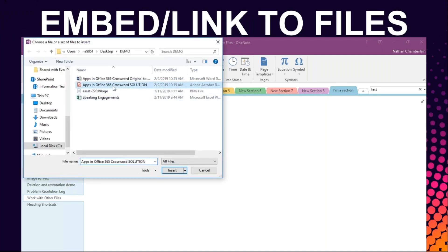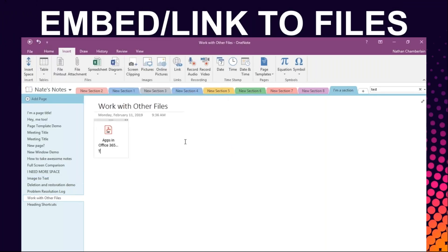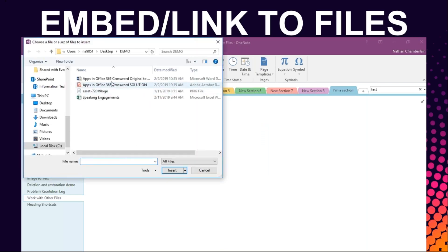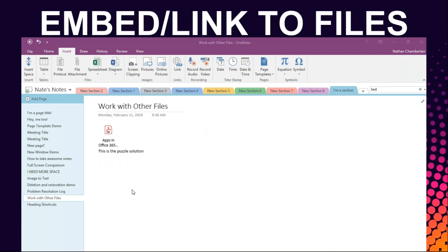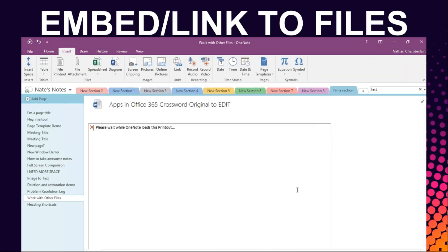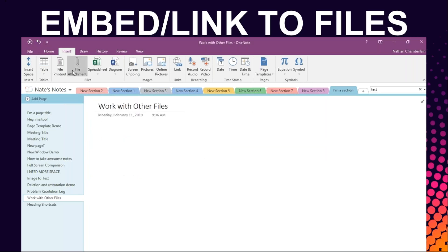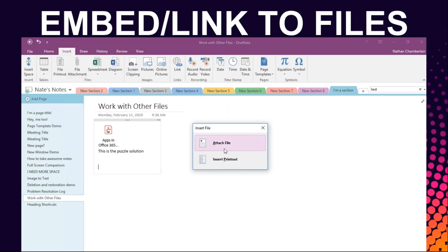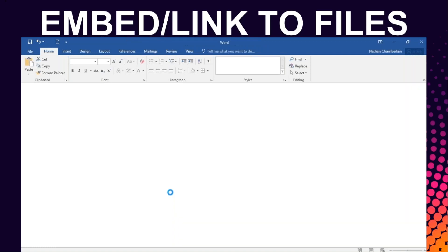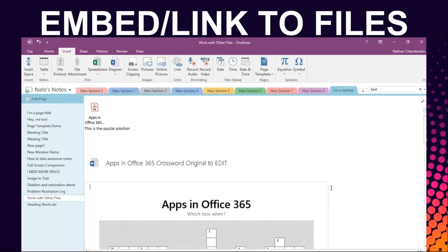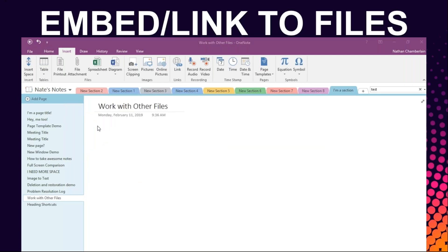Working with other files — PDFs, Word docs, images — the example shown here is a PDF of a crossword solution and a printout of a Word doc which is the actual crossword puzzle. If you have OneNote and styluses, you can write on documents. This creates a fun idea where you embed the crossword, people write on top in OneNote to fill it out, and at the bottom you put a link to the solution. It's a neat way to incorporate logic like this into a training notebook.